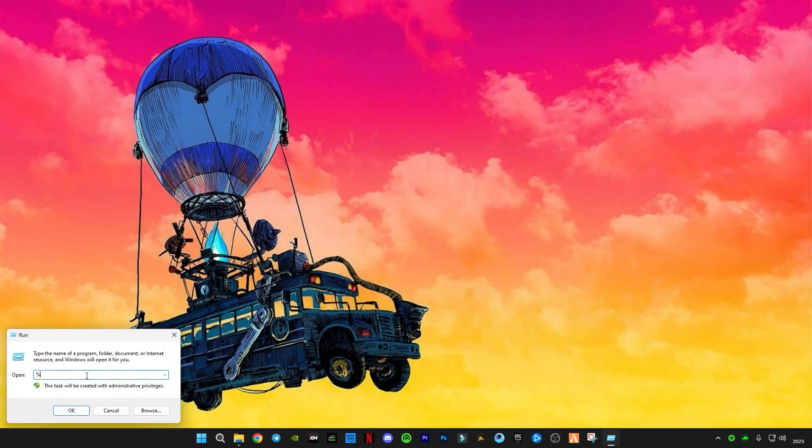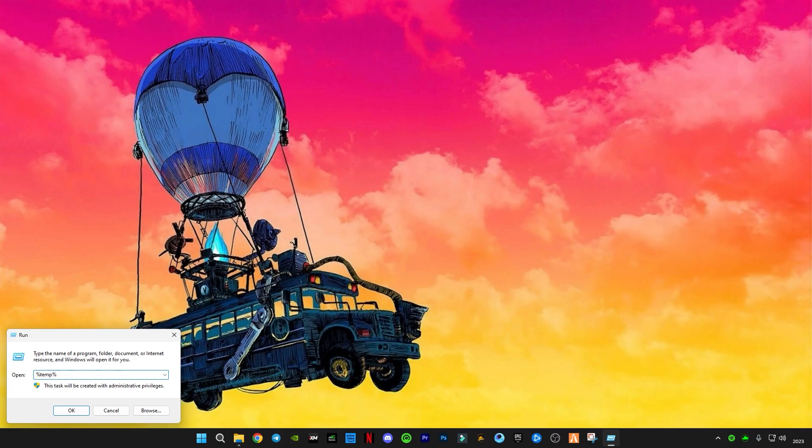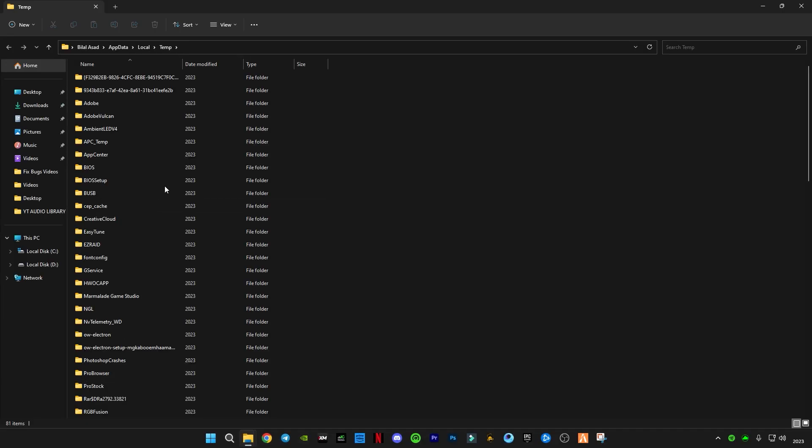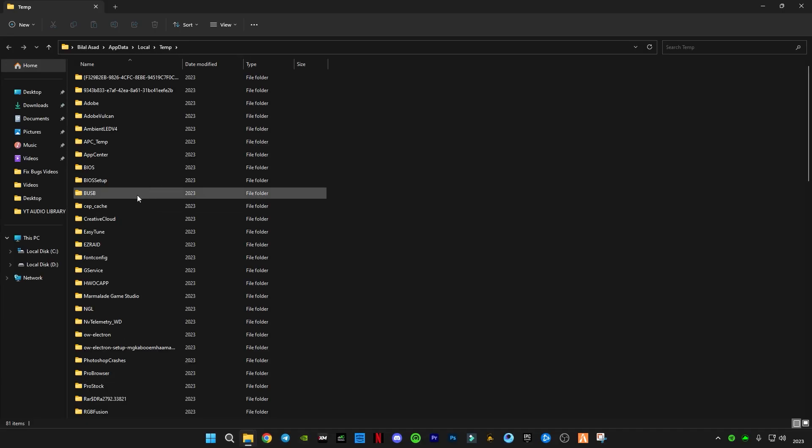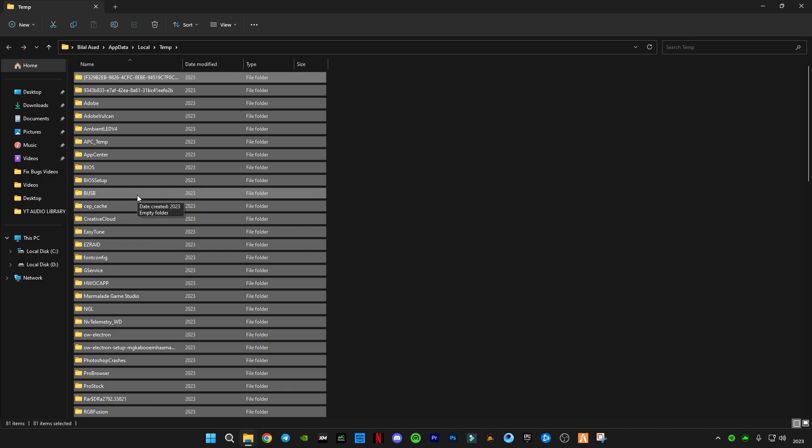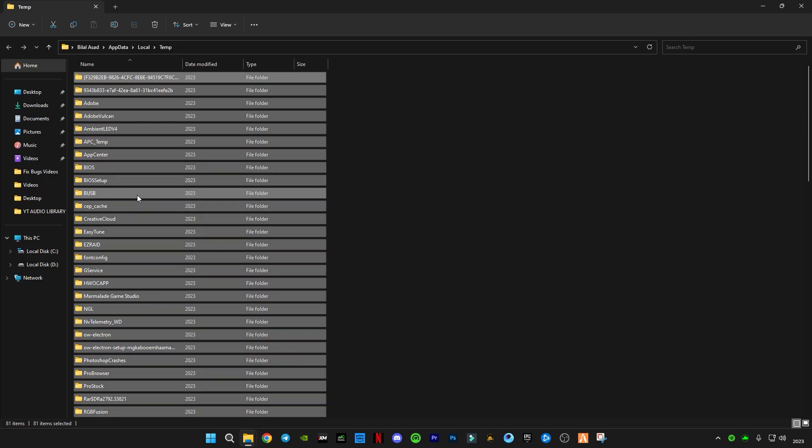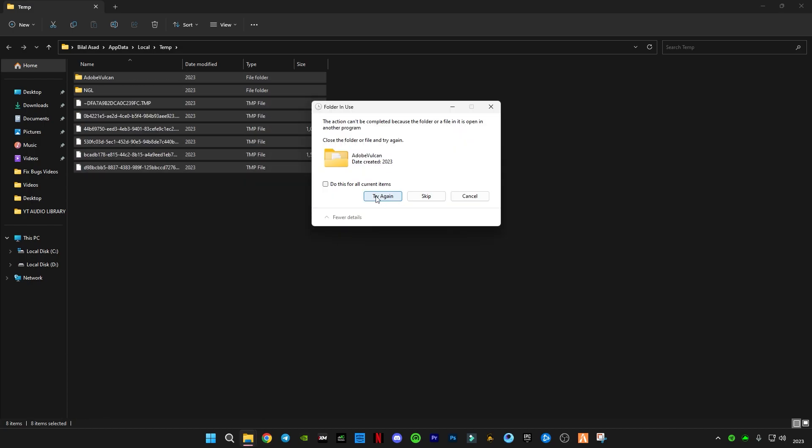Again open Run and you guys have to type this time a question mark or percentage sign before and after the temp. And delete all the files in it, and skip the file that cannot be deleted.